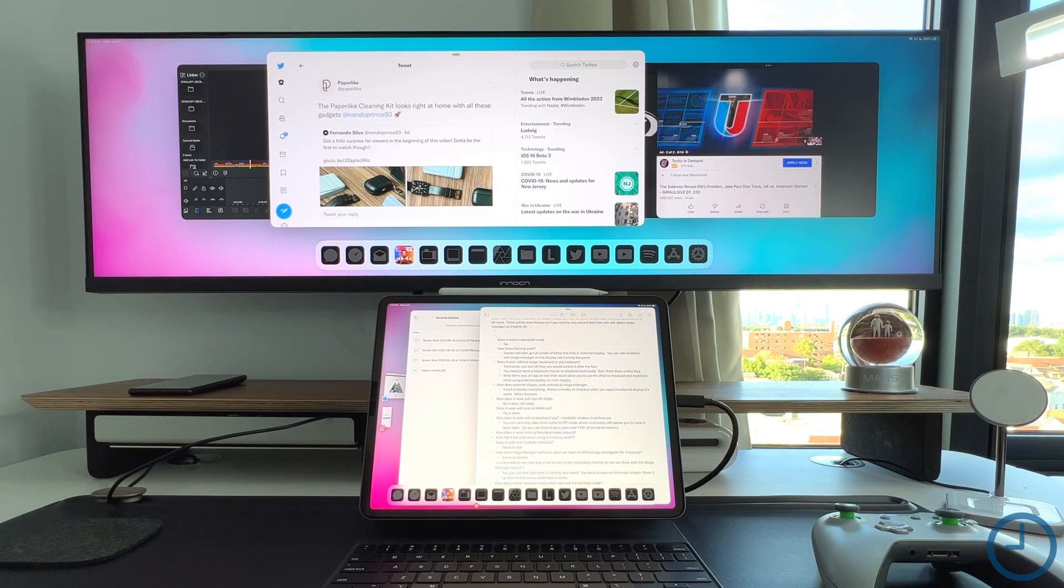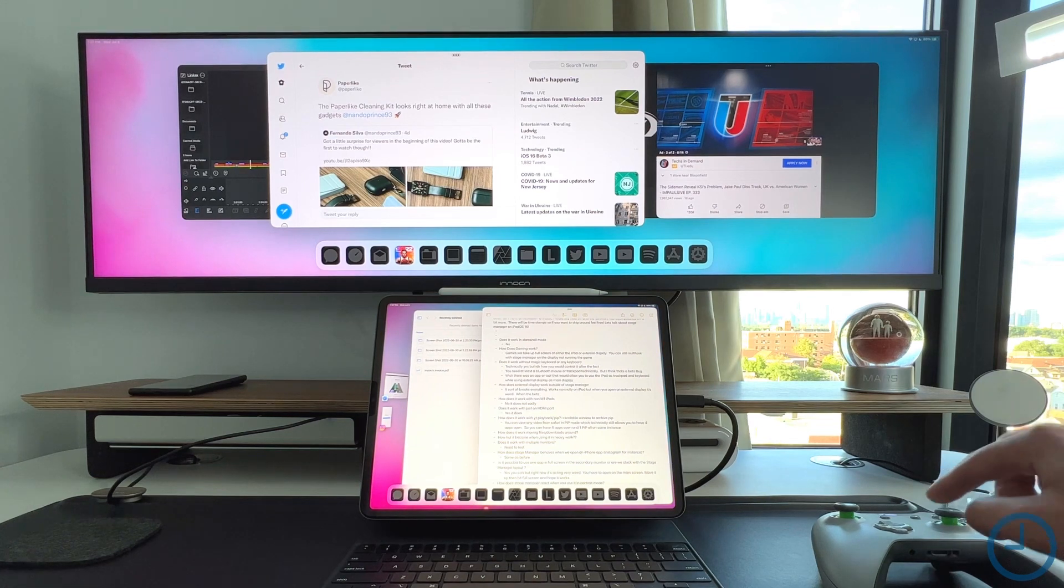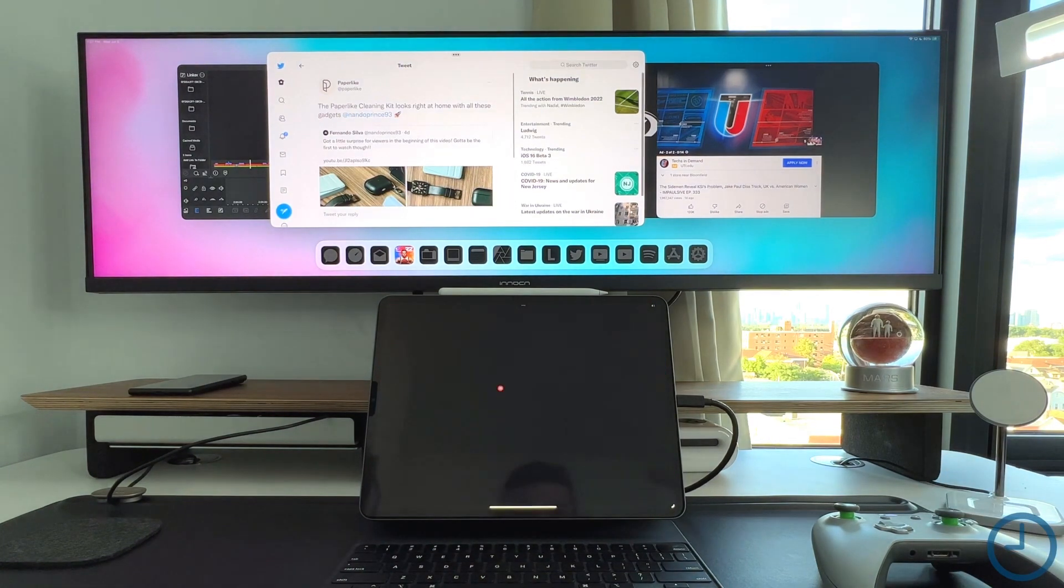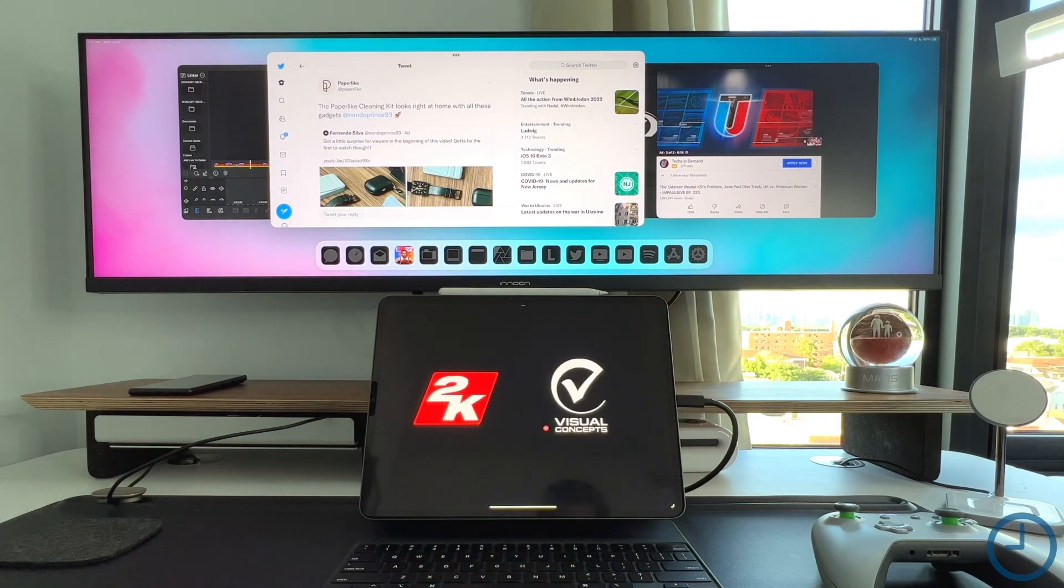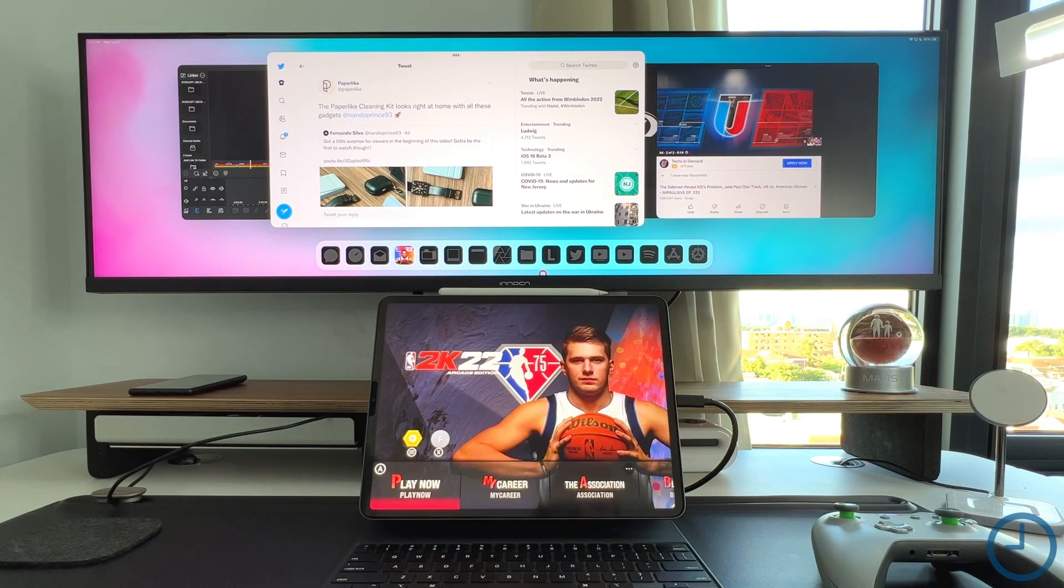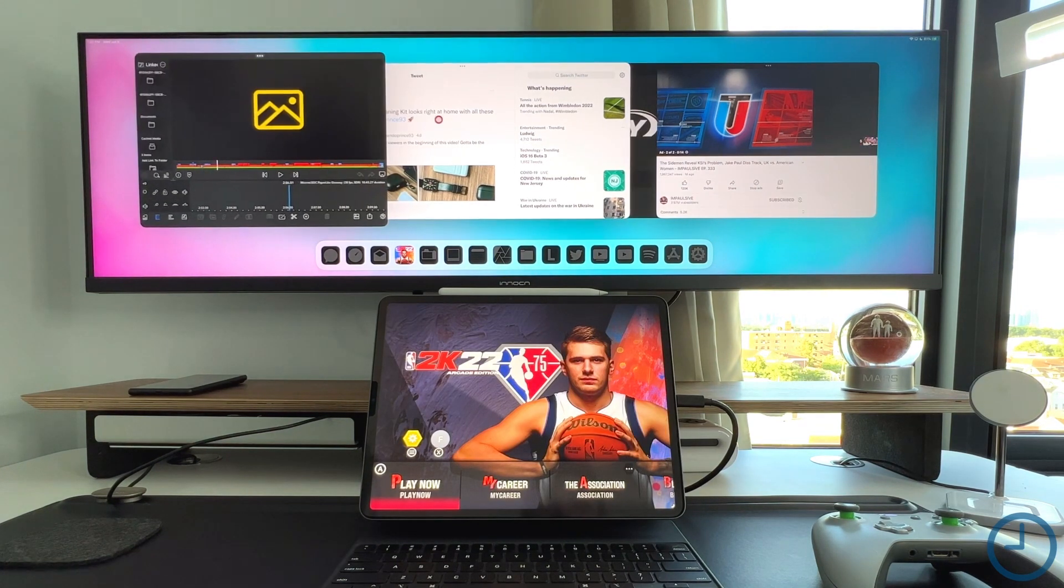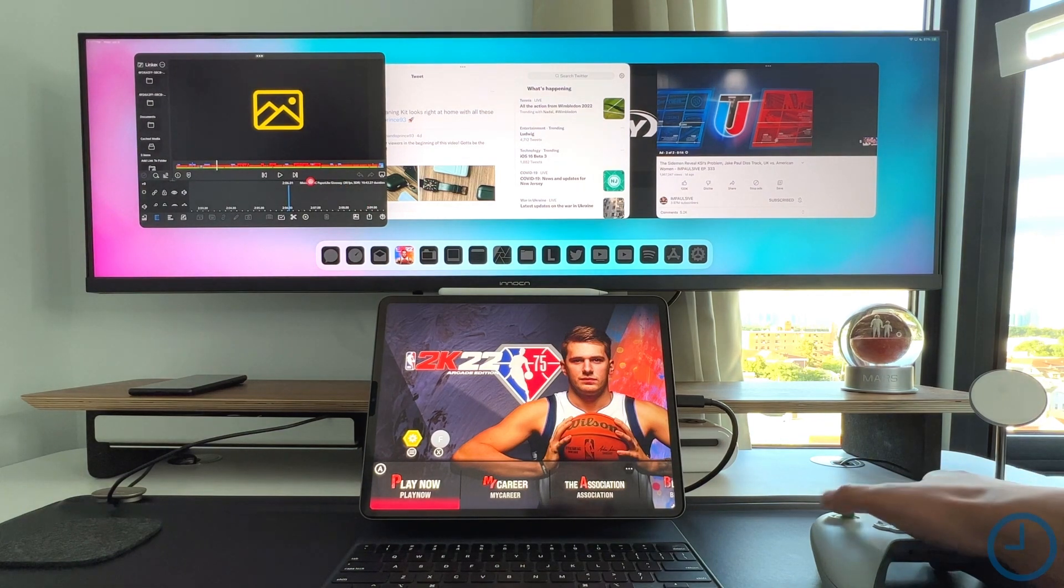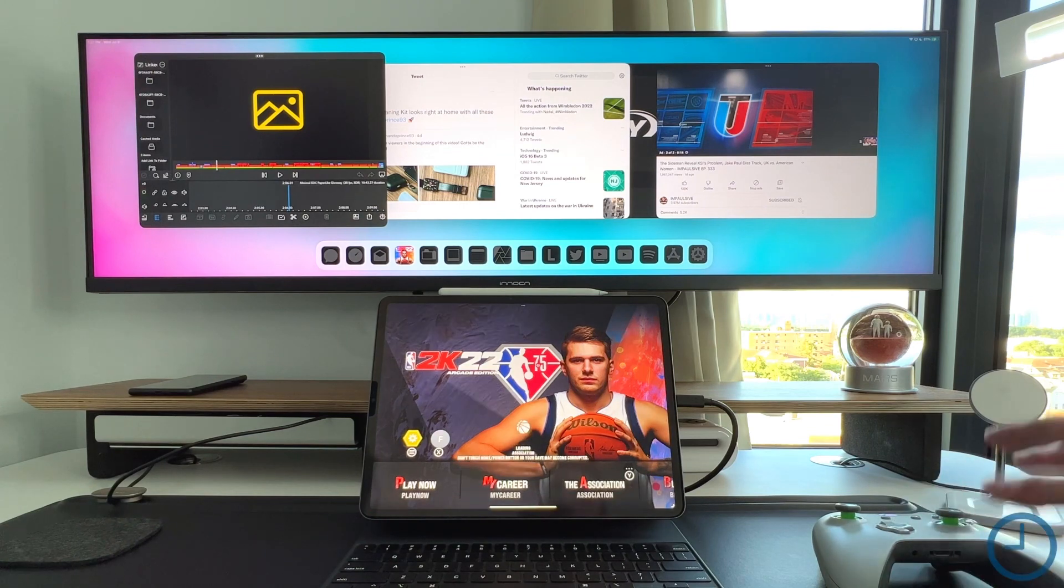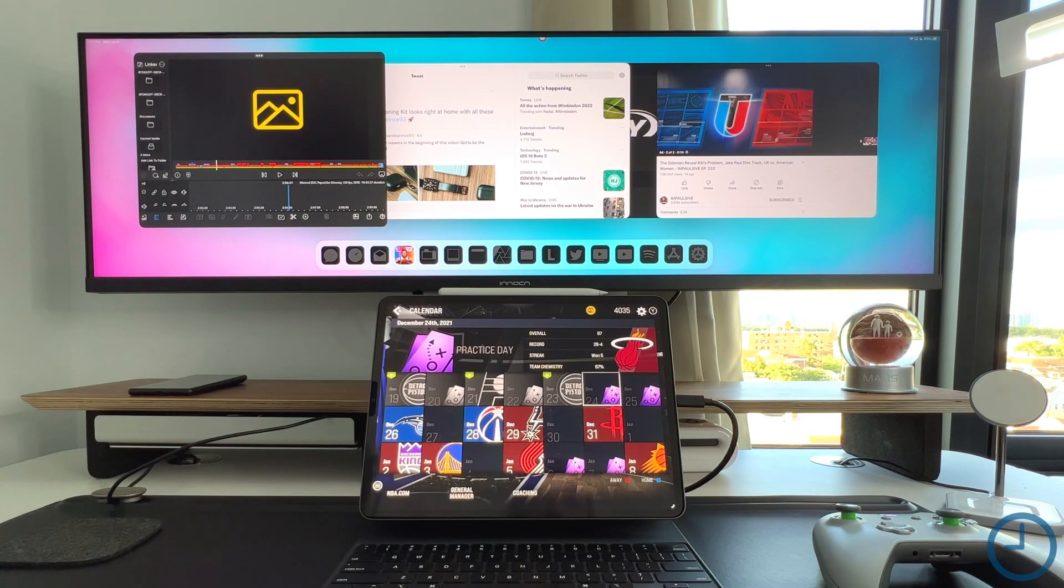So now let's actually talk about gaming with the iPad Pro in Stage Manager mode. I have my Xbox controller right here. I'm a big fan of NBA 2K and Apple Arcade. If I open it on the bottom screen, everything works normal. It opens up as advertised. I still have access with my mouse to go up here and let's say edit a video or while I'm waiting for it to render, I can probably play this NBA 2K game.